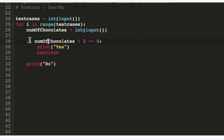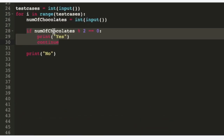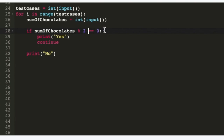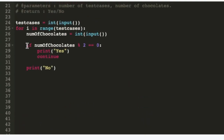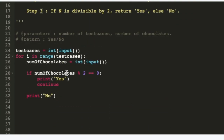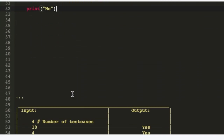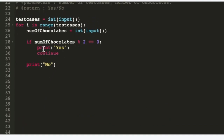Let's walk through the input. First, 10 chocolates — is 10 divisible by 2? Yes, so it prints yes. Next is 4 — 4 is divisible by 2, so it prints yes. Then 3 comes in: 3 modulo 2 gives 1, so it's not divisible by 2, it skips the continue and reaches print no. Finally, 2 is divisible by 2 of course, so it prints yes.